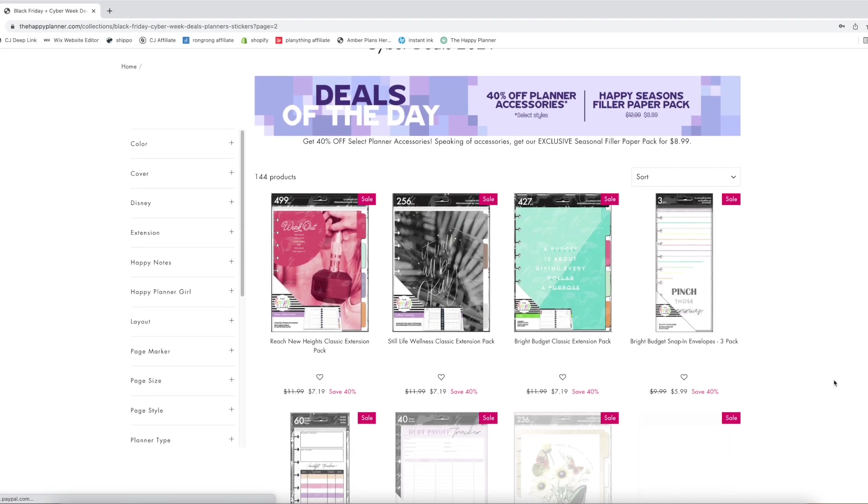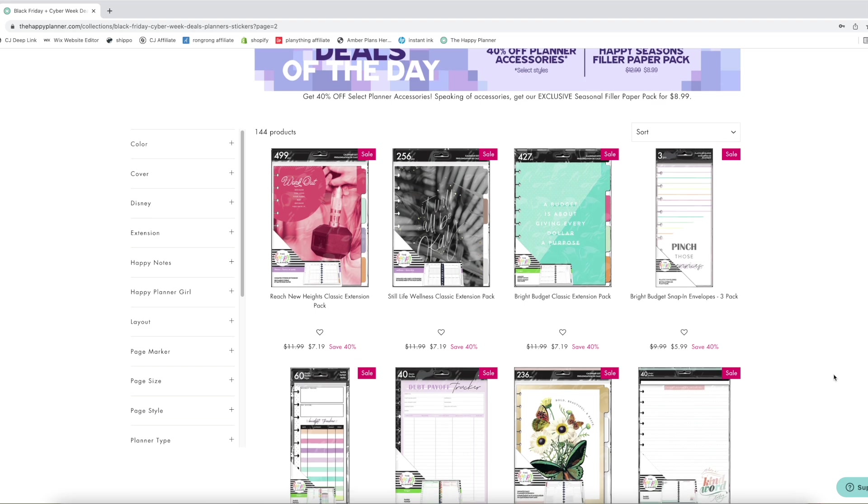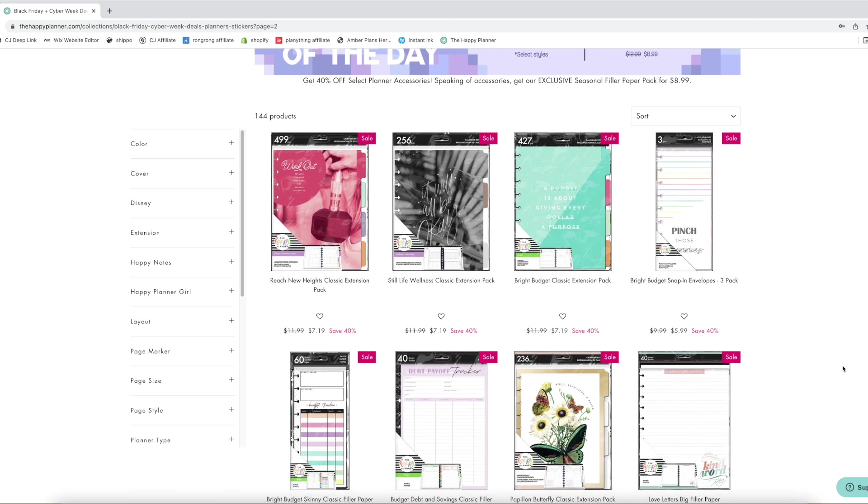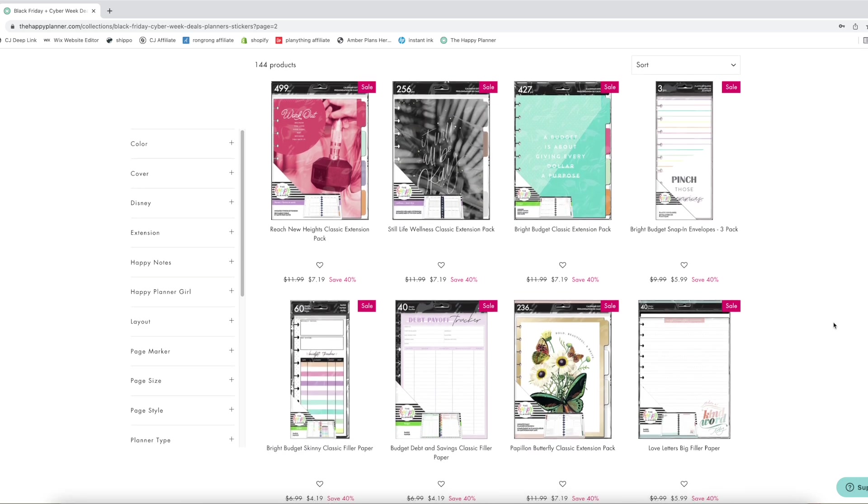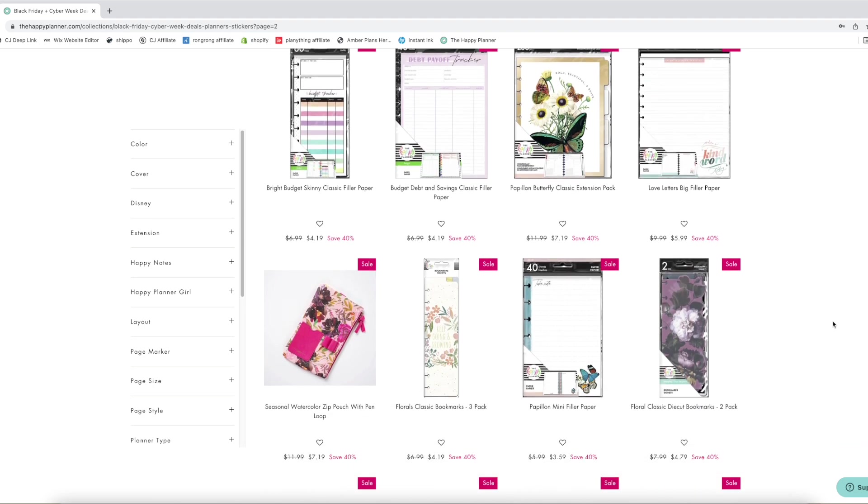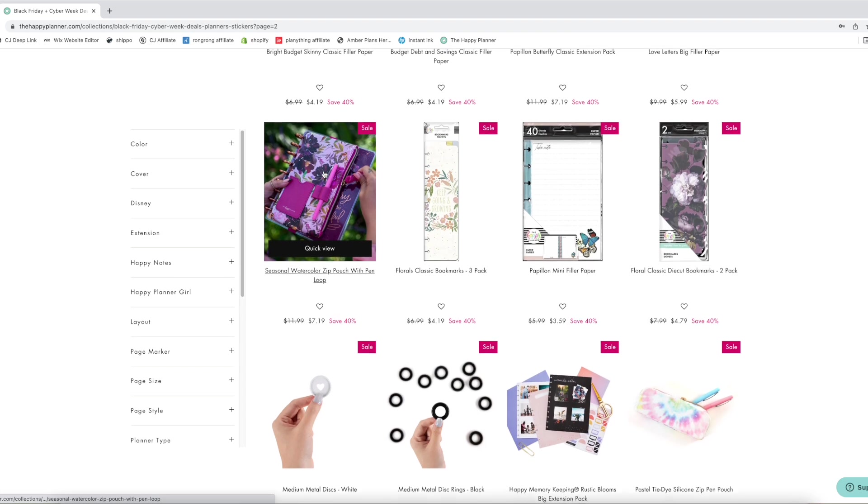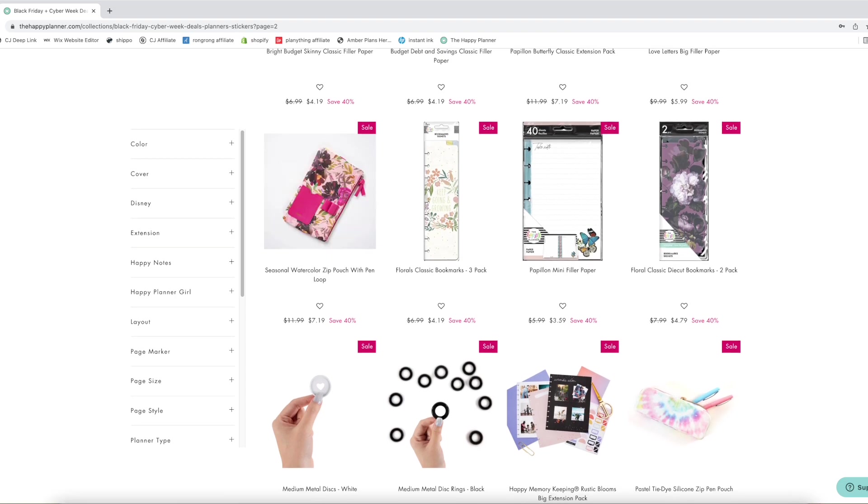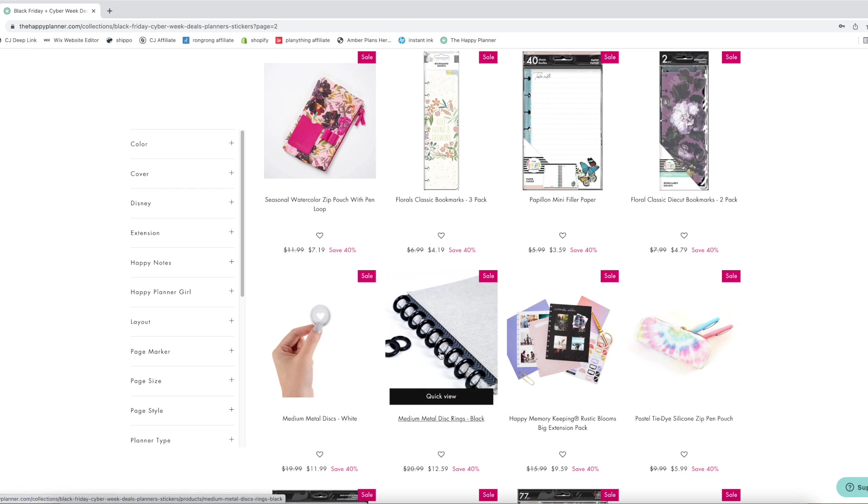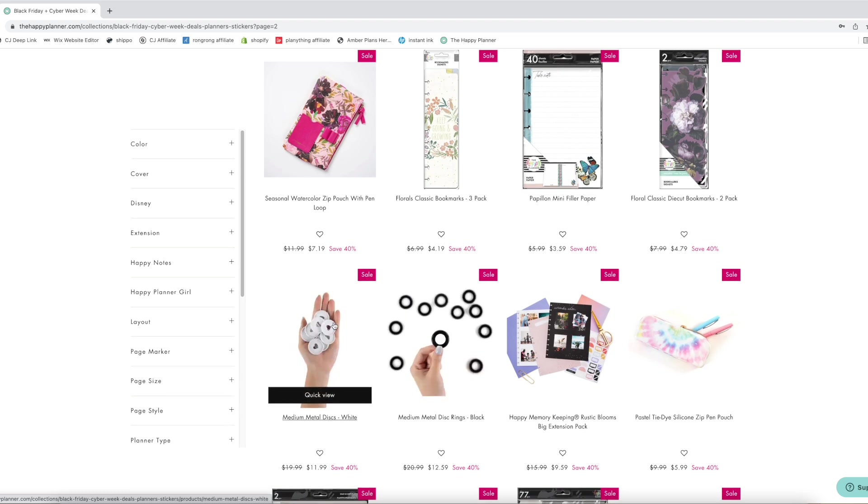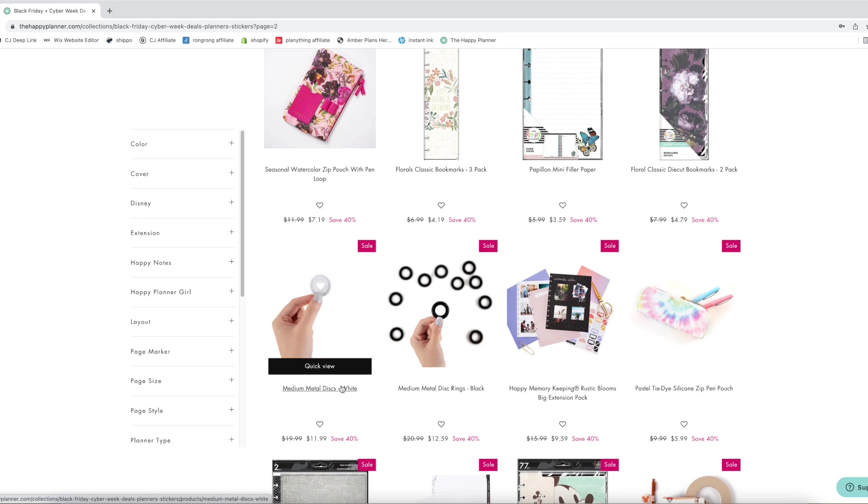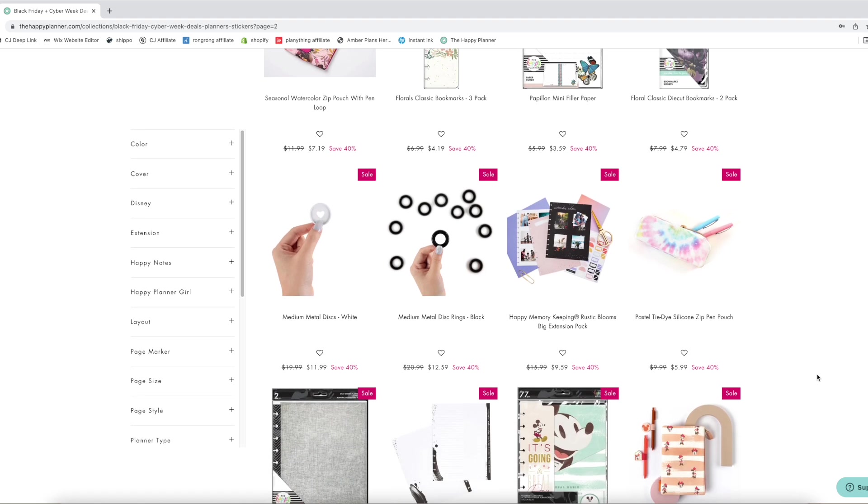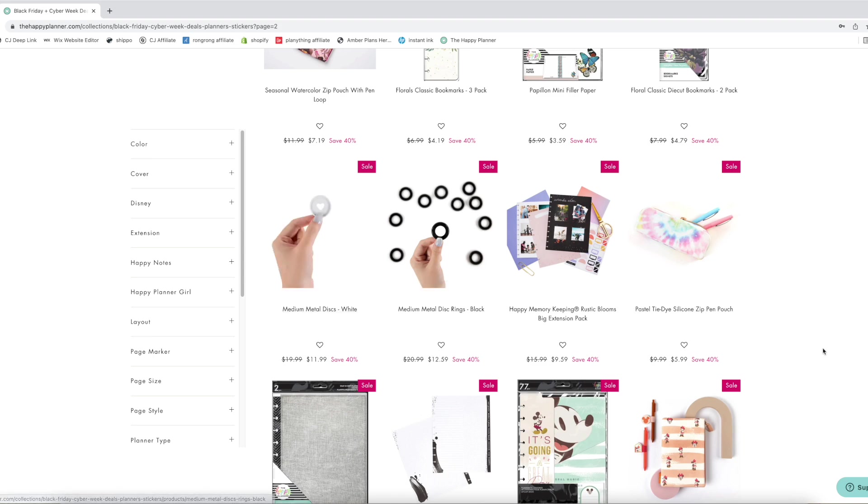These are all of the cyber deals of the day, the 40% off planner accessories and then that happy seasons filler paper pack. This wellness extension pack is super pretty. I just love how neutral it is. We have some budgeting stuff. Seasons of color is so pretty, I love it. Those medium metal disc rings. Yes! And the medium metal discs that are in white. I know that the white metal discs are going to be on sale again. I think it's tomorrow on Wednesday. That is gonna be in the limited edition packaging, but this is a good option if you guys don't really care about the packaging.